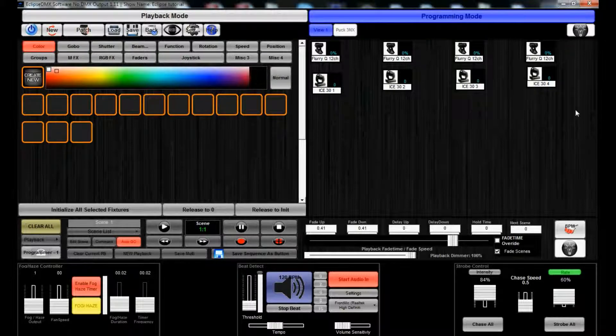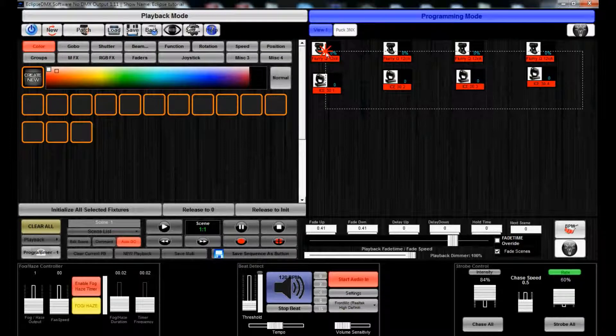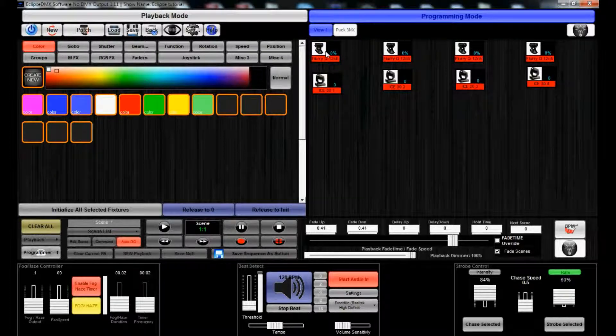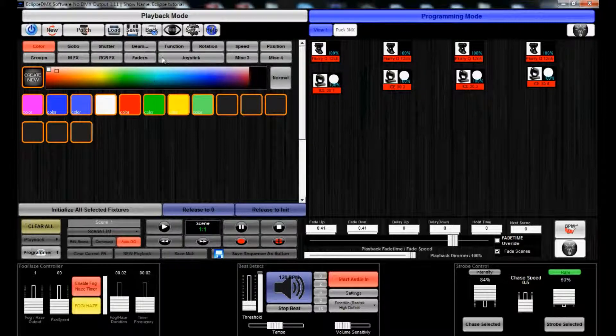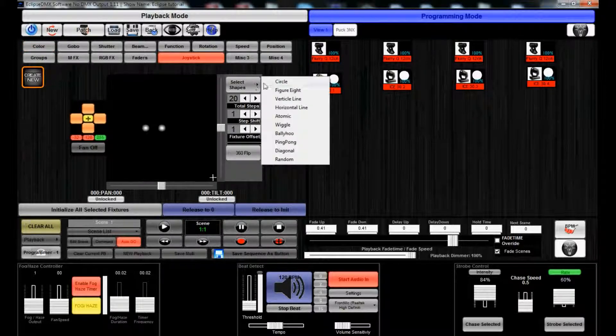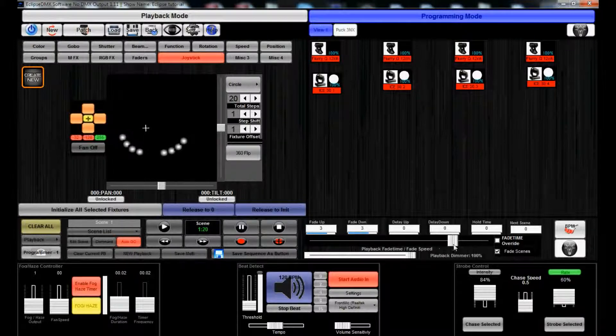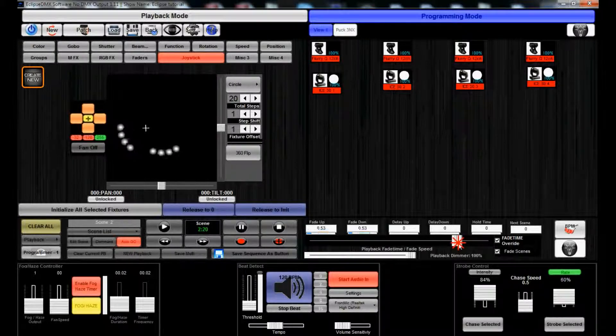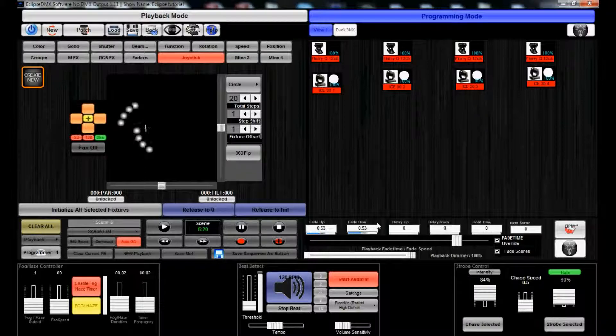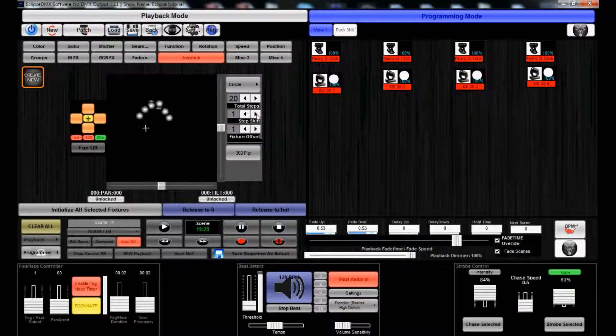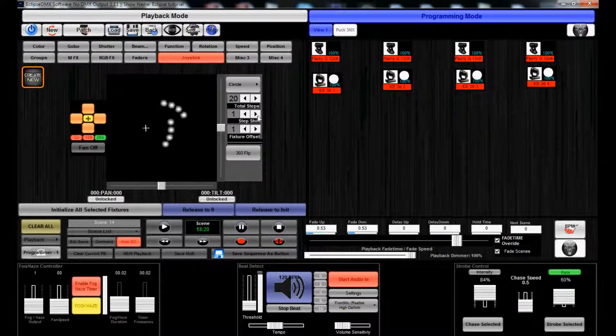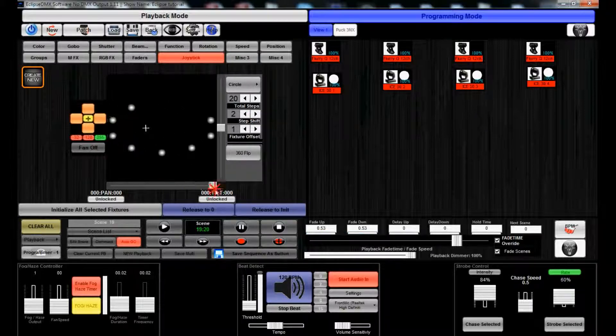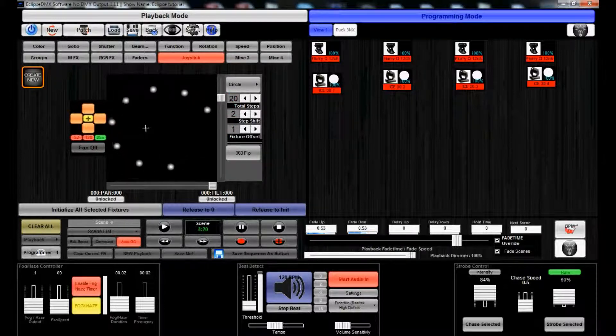Now, let's say I have a sequence that I want to create for a pan tilt movement. I could go to my joystick, circle, speed this up a little bit. Let's just step shift to, there we go, it looks a little bit better. It's about half now.